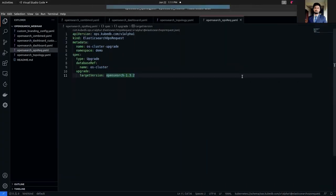In this video, I'm going to show you how to use Elasticsearch OpsRequest custom resource definition to upgrade your KubeDB managed OpenSearch from one version to another.